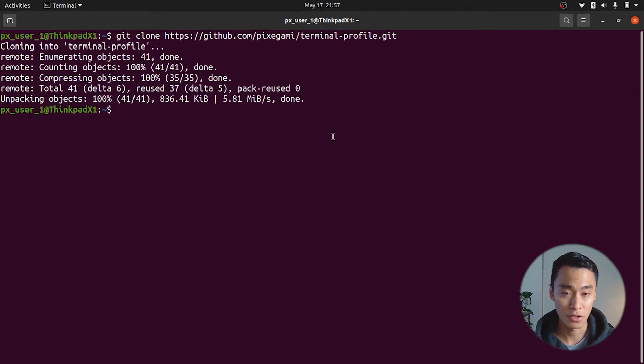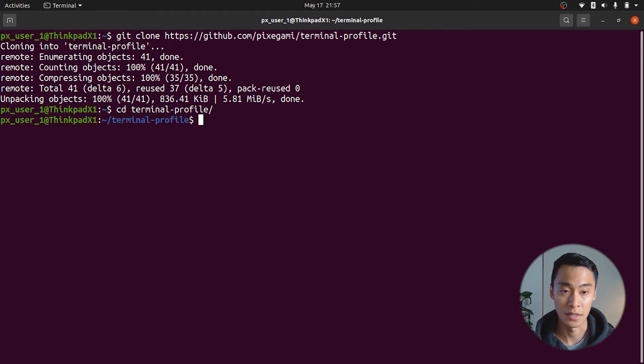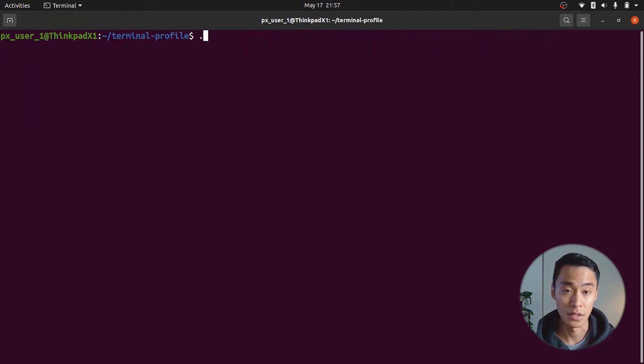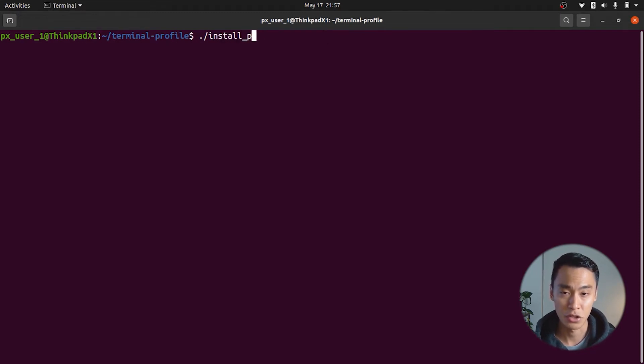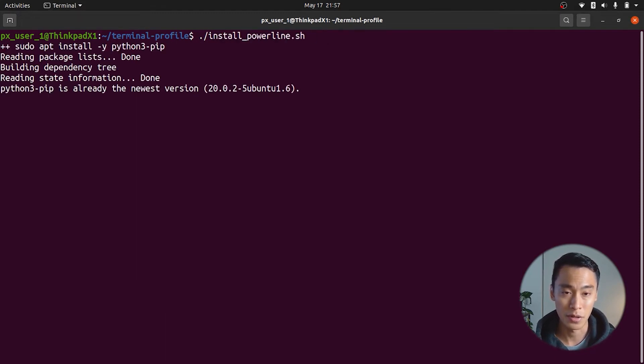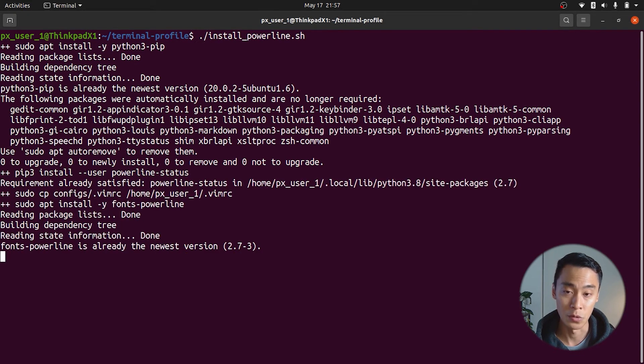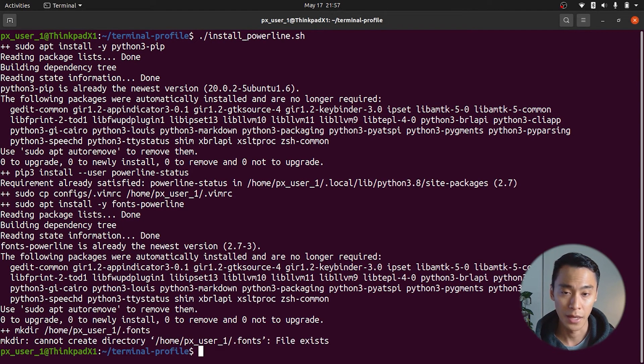We'll change directory to inside that project and now you should be able to see the shell installation scripts. The first one we need to run is the install powerline shell. This is actually a vim plugin, but the important thing is that it installs the font that I'll use for the theme.